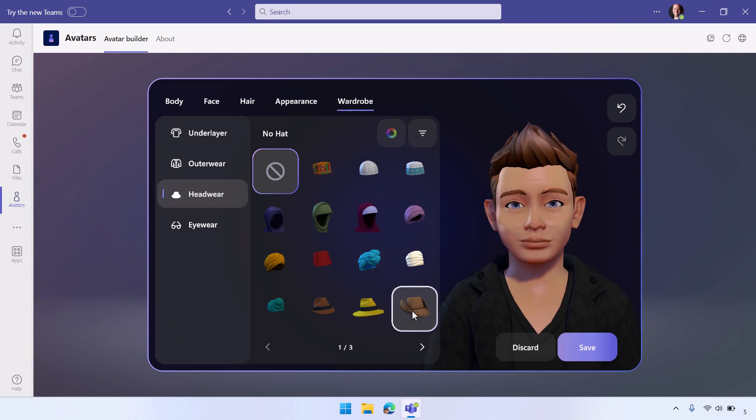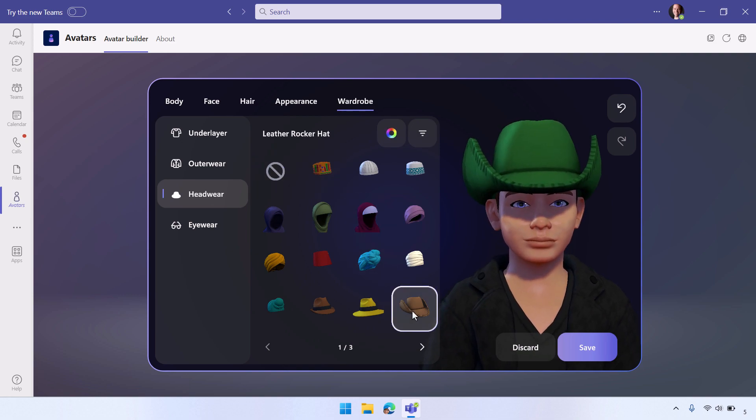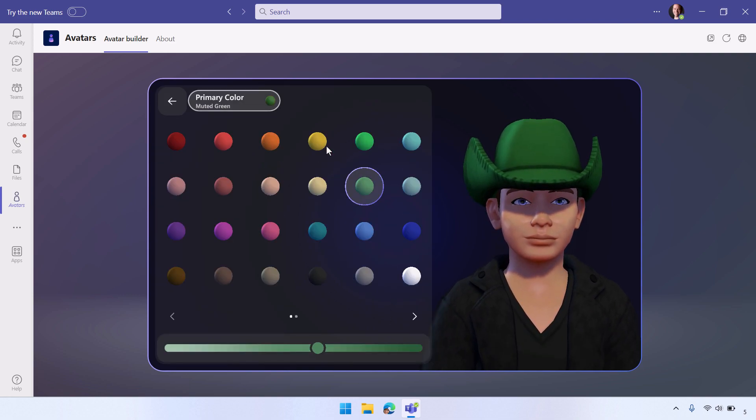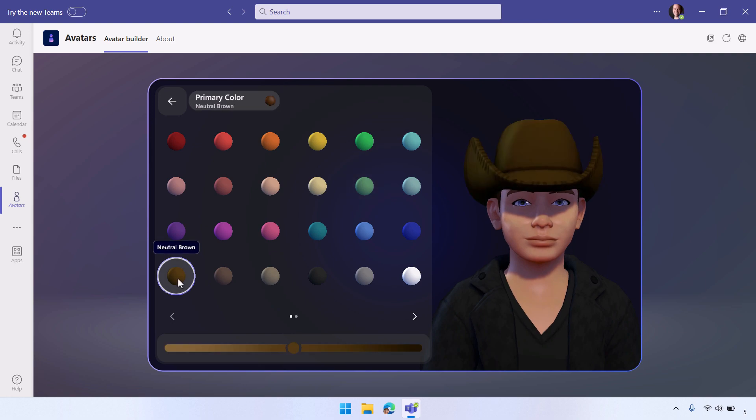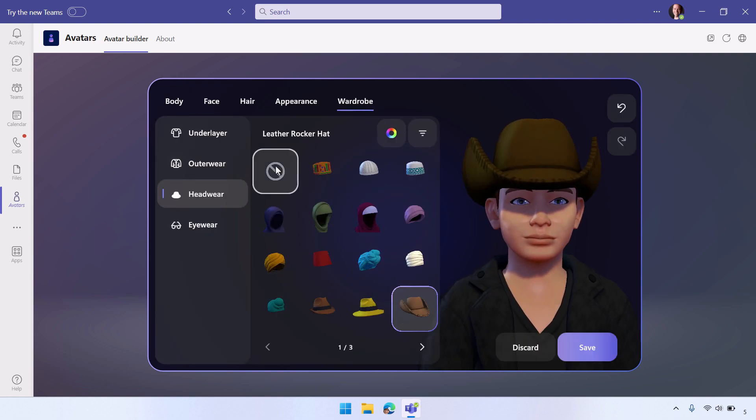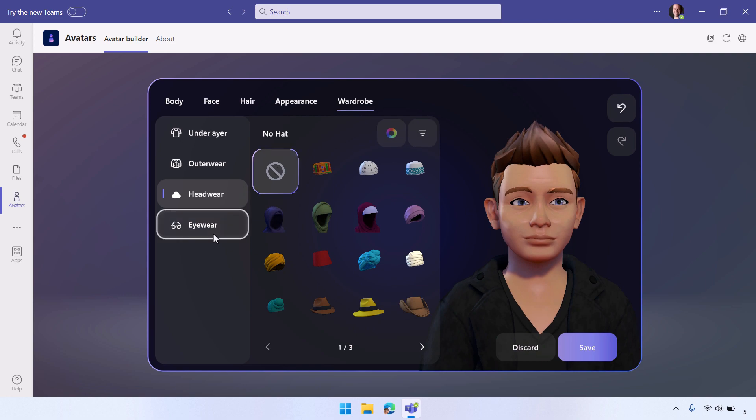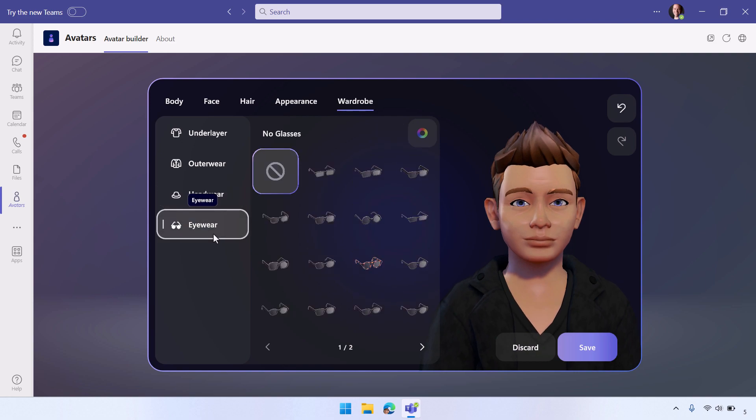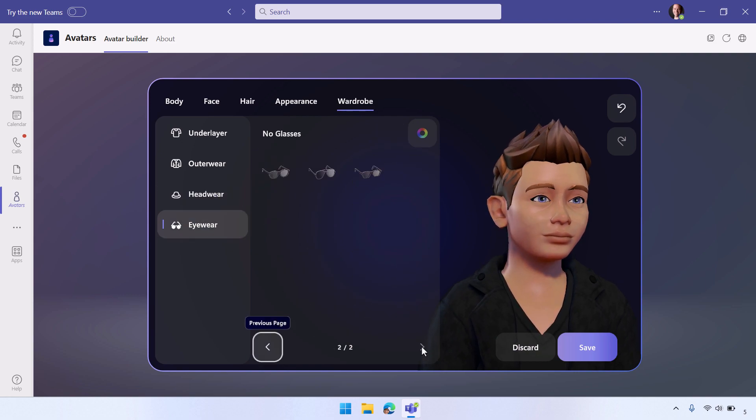So you can also add hats and headwear. And you can change their colors as well. So here I'm adding a hat, but I'll get rid of it. There are quite a few different things that you can add as head coverings or headwear.